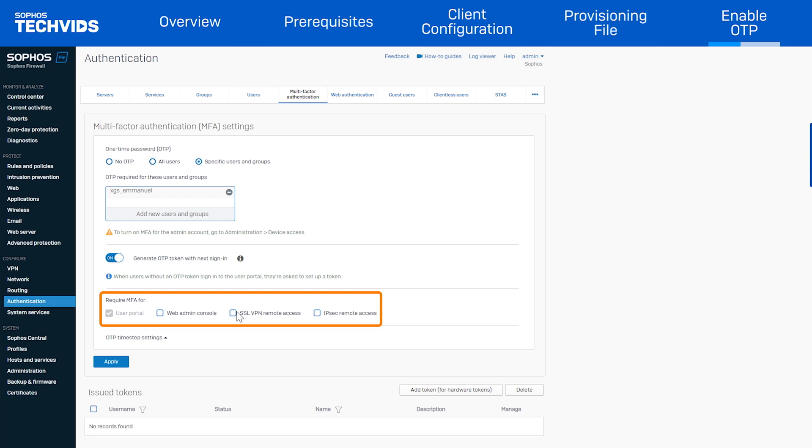Then, we enable OTP for the user portal, SSL VPN remote access, and IPSec remote access, and click apply.